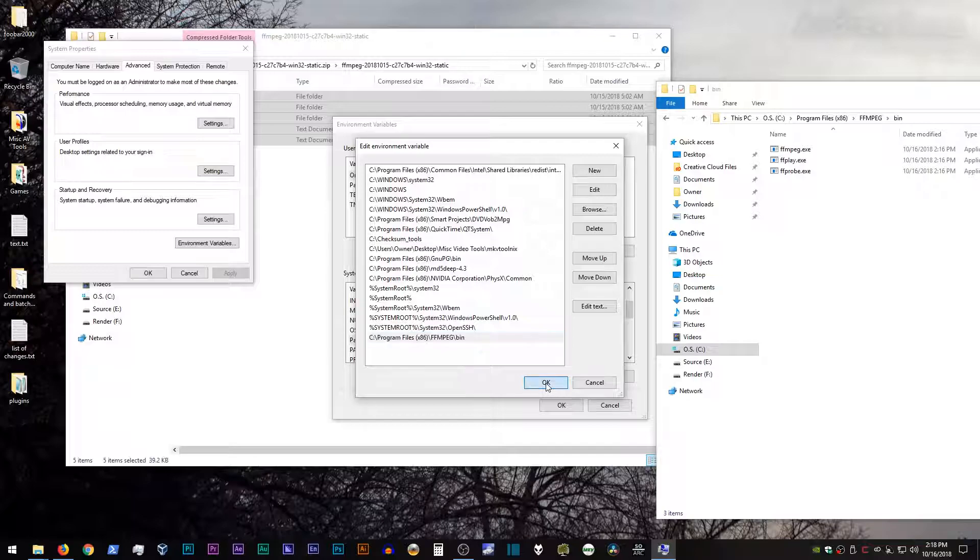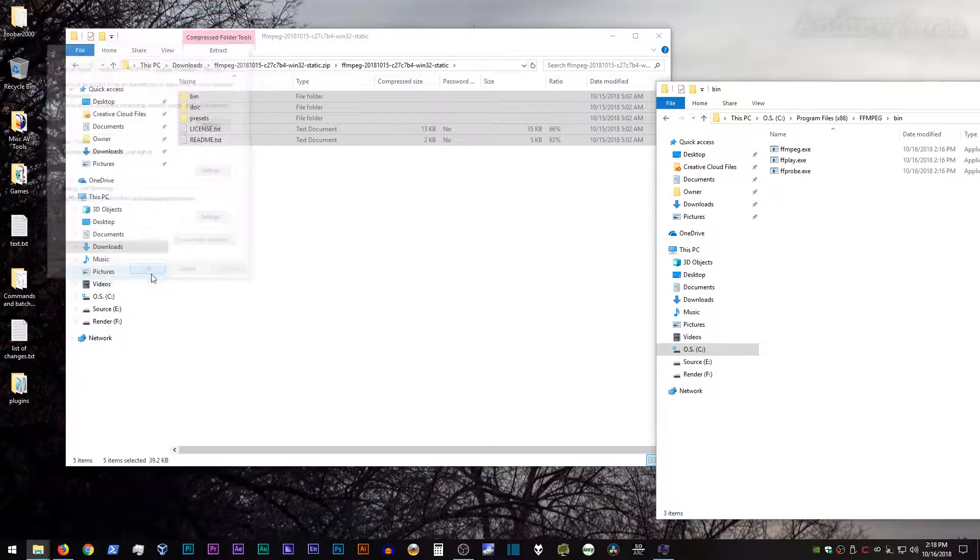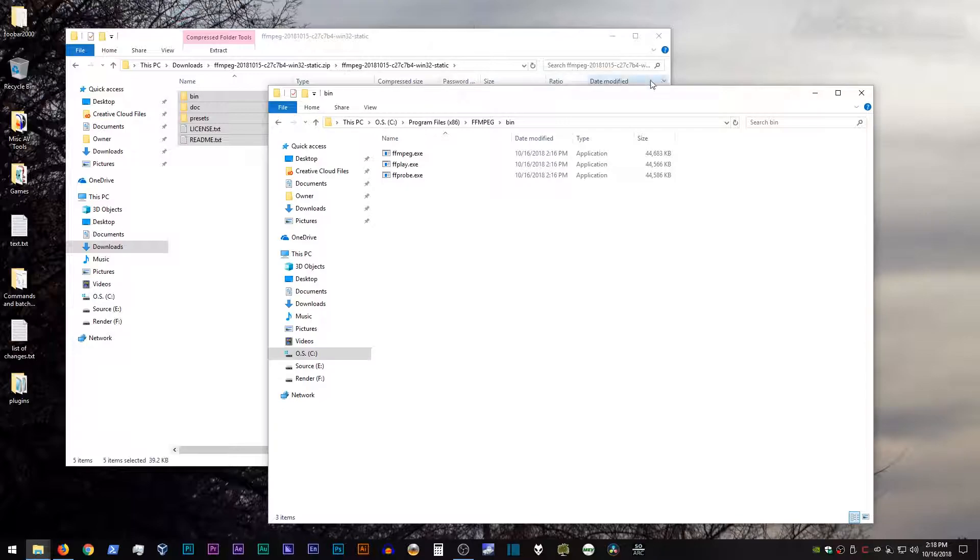Click enter, click okay, okay, okay, and you're done.